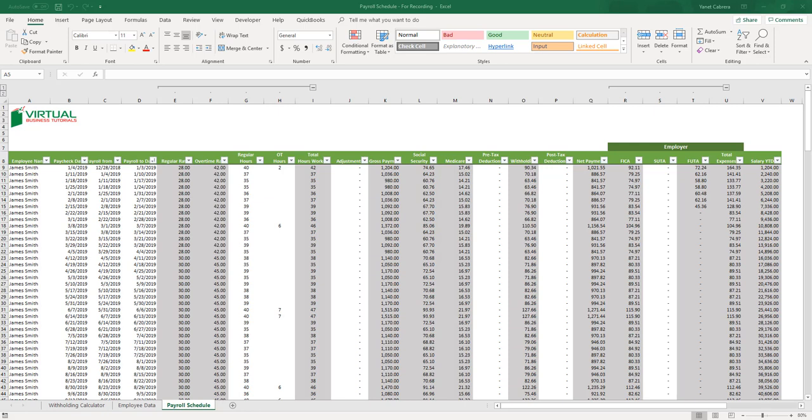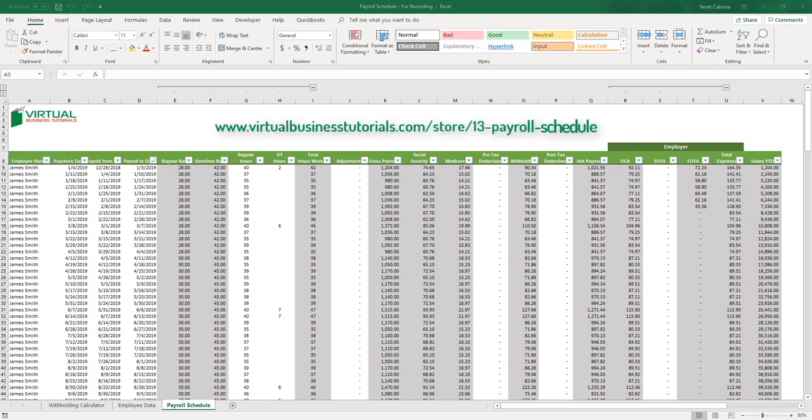It is worth mentioning that this schedule is compatible for all payroll periods — weekly, bi-weekly, monthly, semi-monthly, and so on — as calculations are based on the days within the payroll period you specify. If you're interested in the payroll schedule sheet, it will be available at our website at a fair fixed one-time price for the year in use, compared to payroll software which is very expensive.